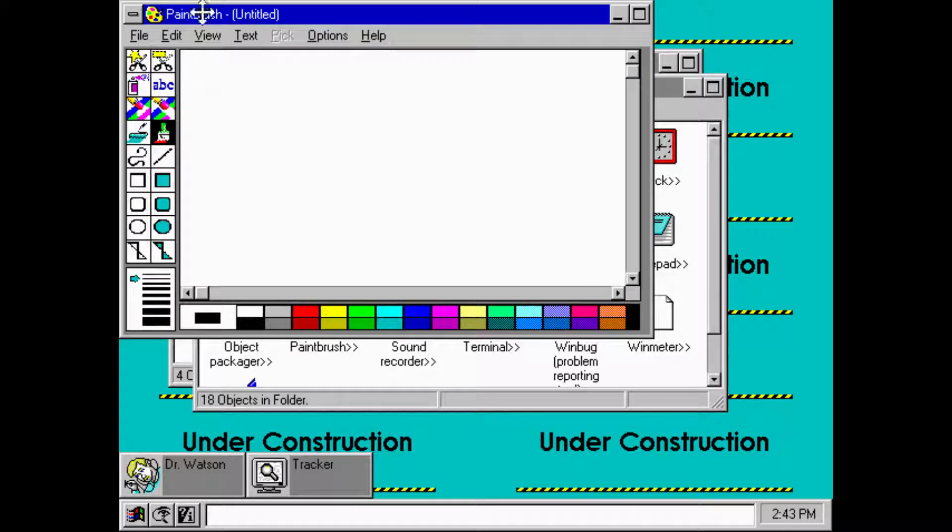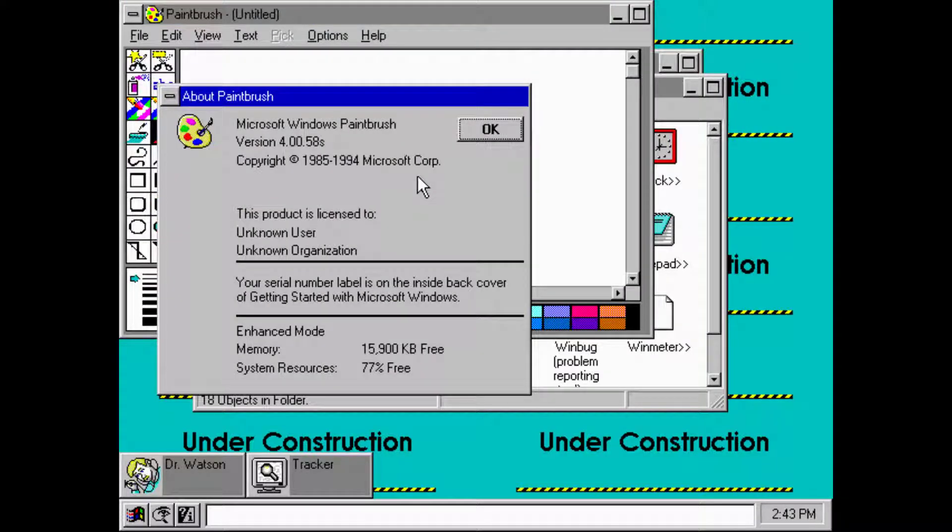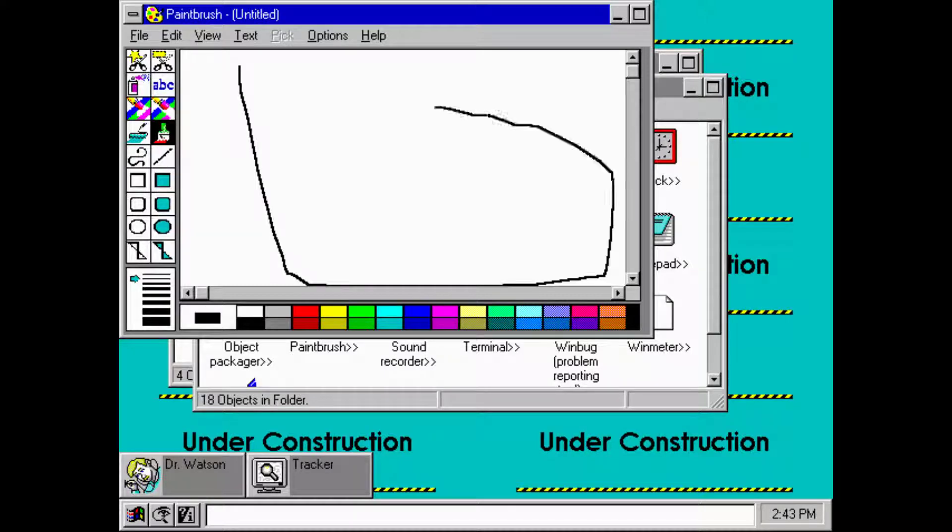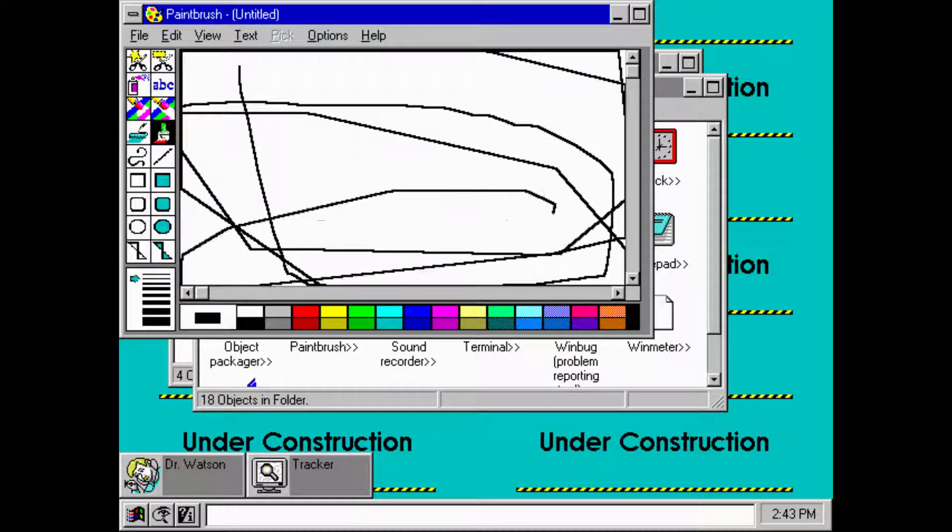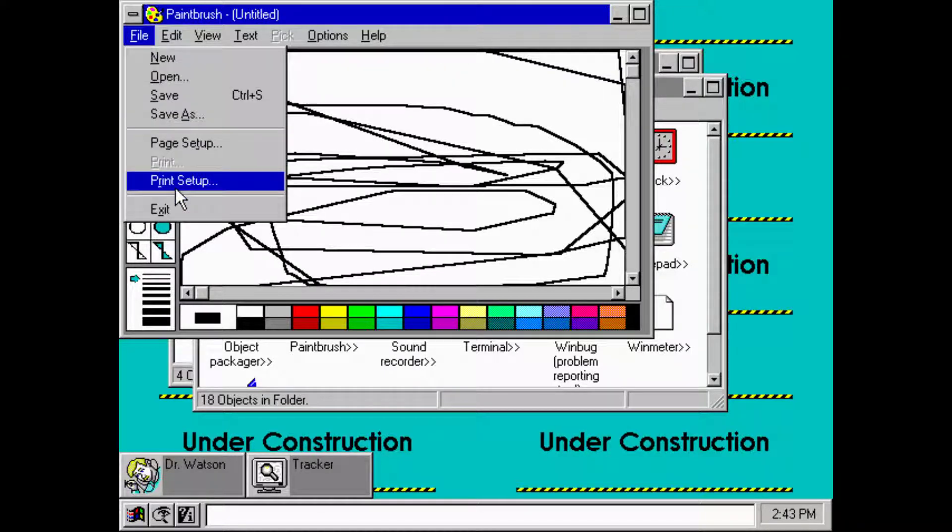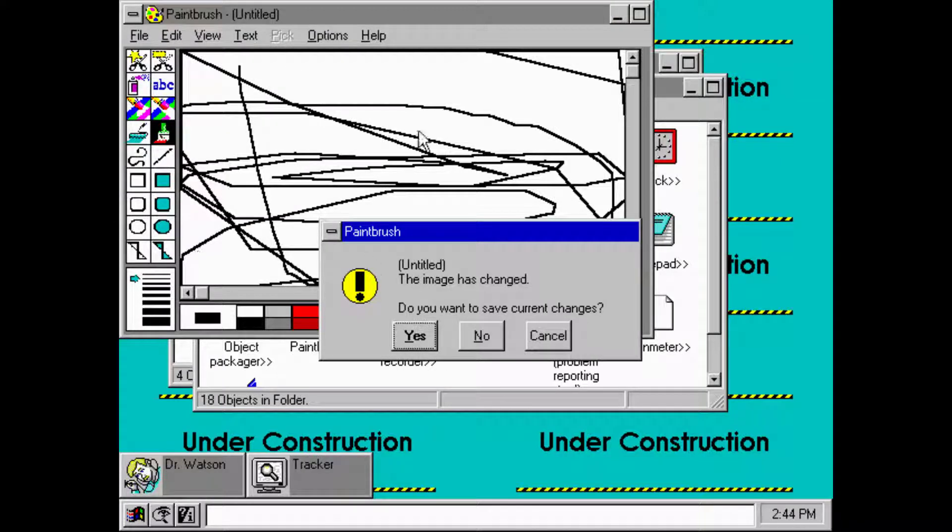So we do have Paintbrush. Let's check the version. About Paintbrush: 4.0.0.0.58s, 9094. Look at that, it's very smooth. That's good.